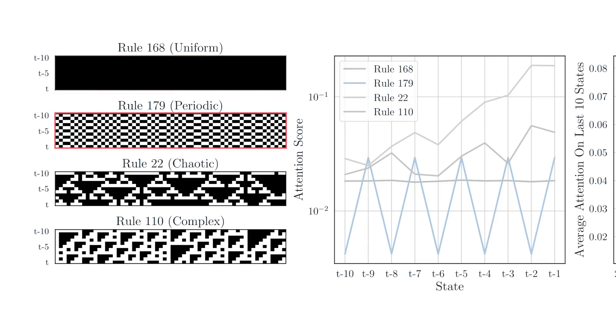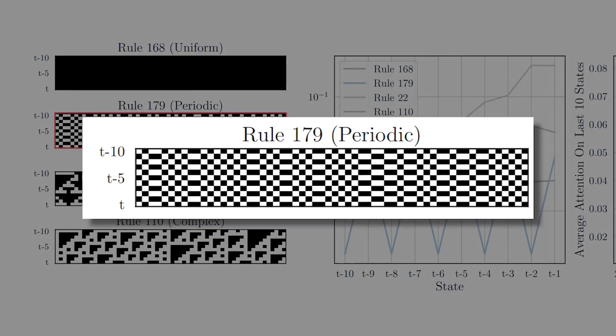And if you look at the periodic class, it behaves even funnier. It goes up, down, up, down, and pretty spiky, I would say. This behavior seems to be expected because if you look at the nature of rule 179, which produces an alternating pattern that repeats every two time steps,